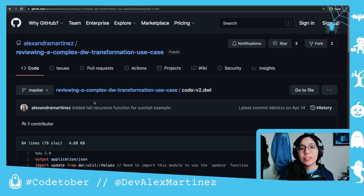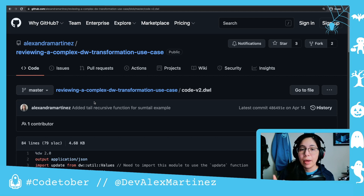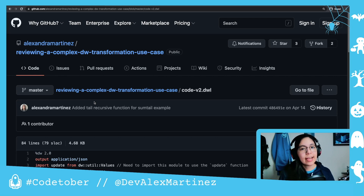Welcome to day number 11 of hashtag GoTover.